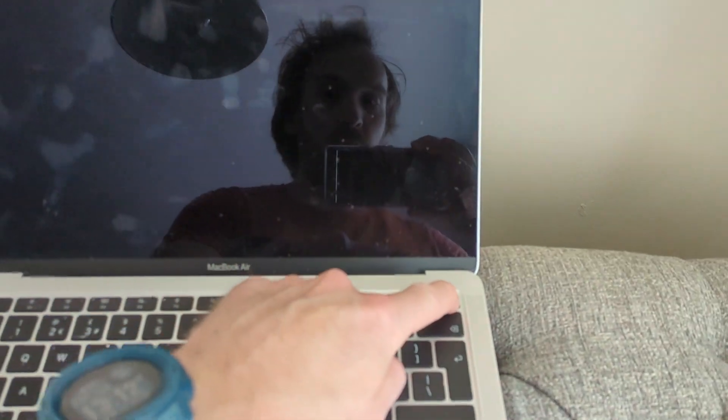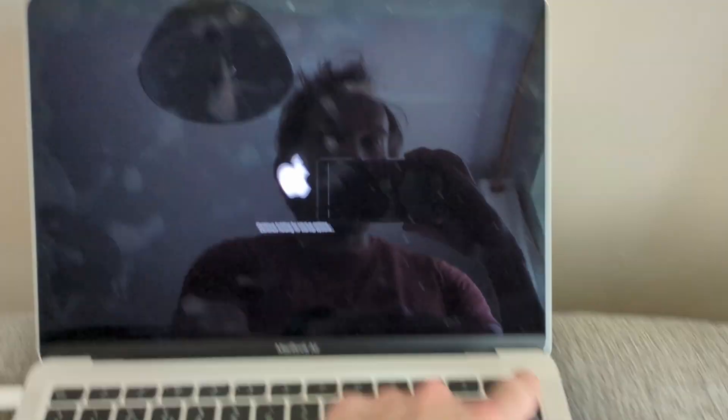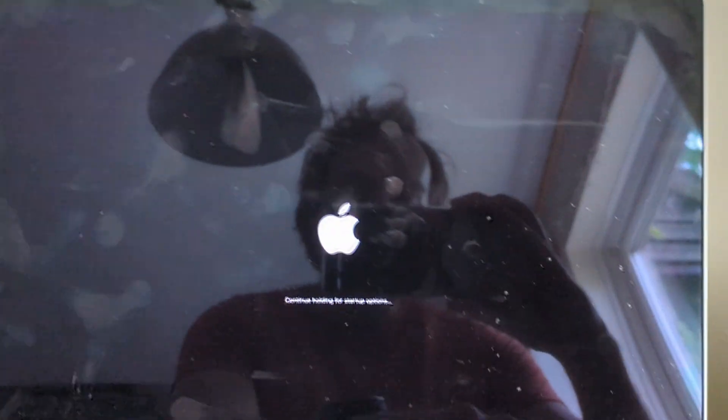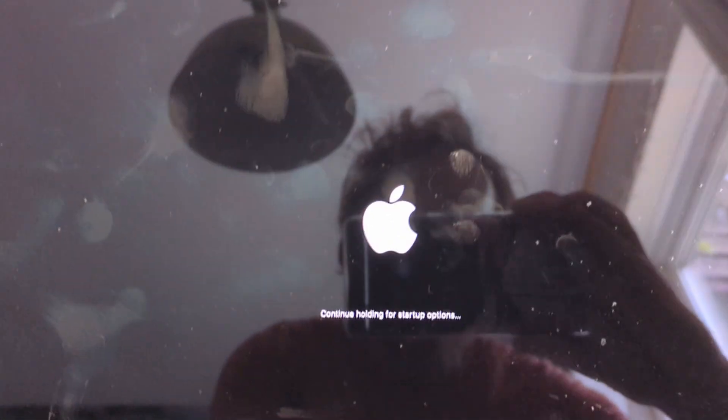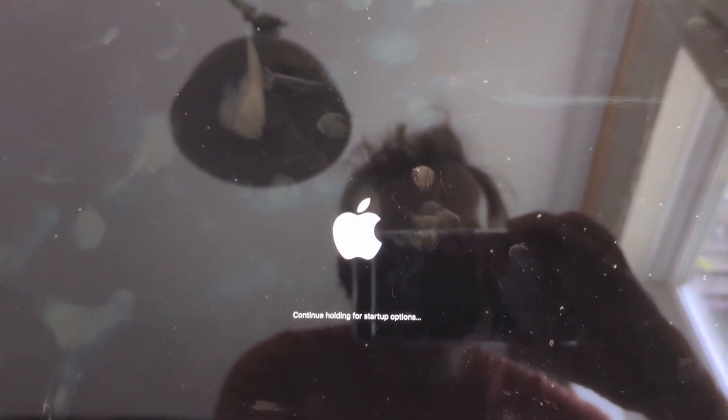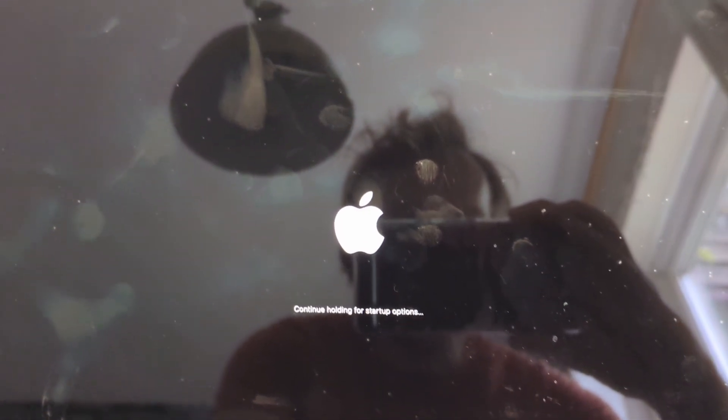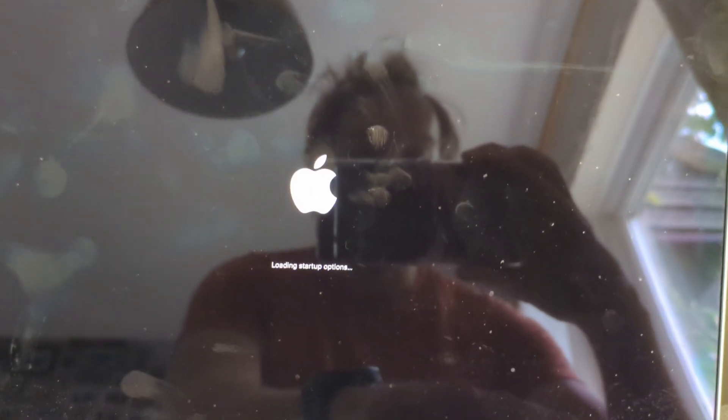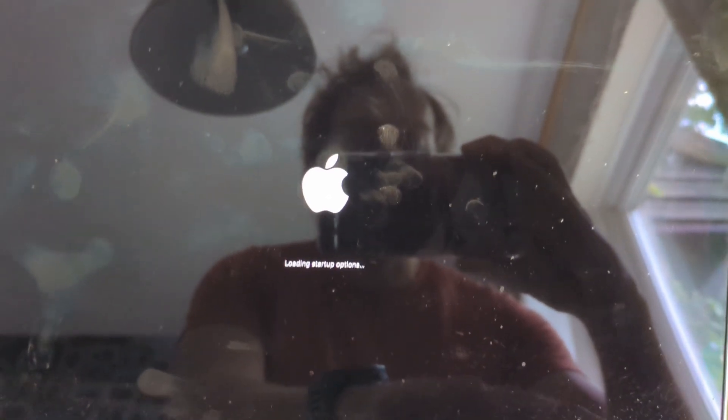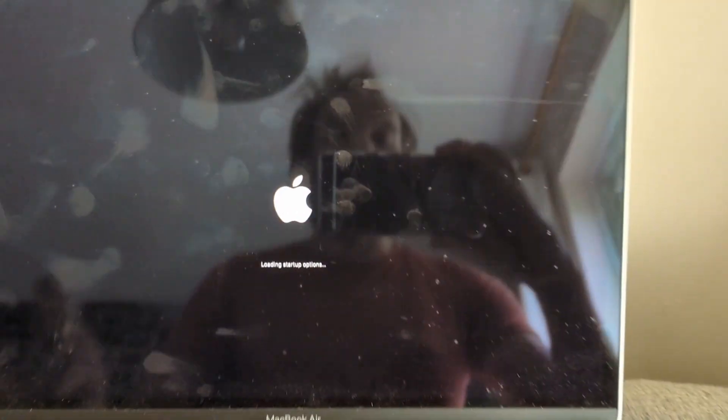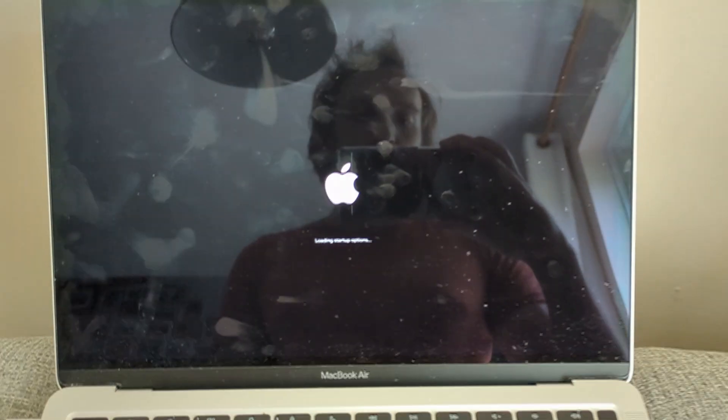Hopefully, if you keep it held down, you'll see the Apple logo come up and it will say continue holding for startup options. When it says loading startup options, you can take your finger off the button.